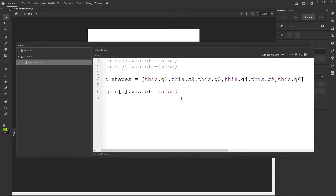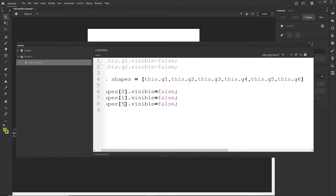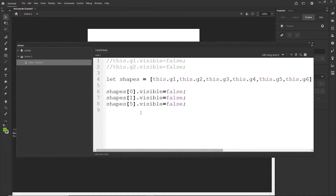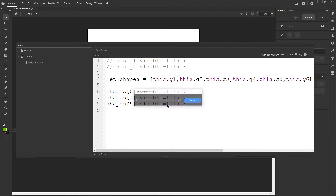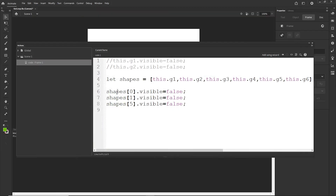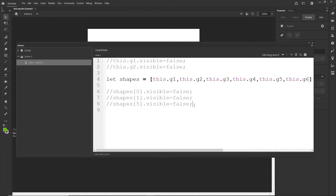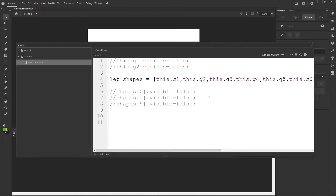I can go ahead and duplicate this and make this to be index one, and duplicate it one more time and this one is going to be five — so basically I will hide the first one, the second one, and the last one. I will hit Ctrl+Enter and you can see that they are hidden. I am going to comment out all of them like so, and now I am going to create a for loop to hide all of them at once.